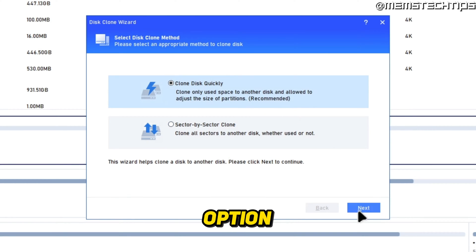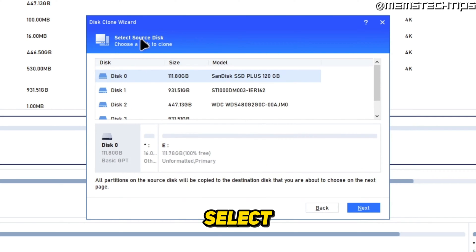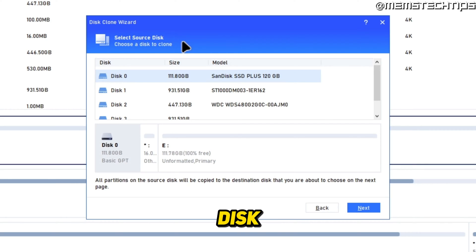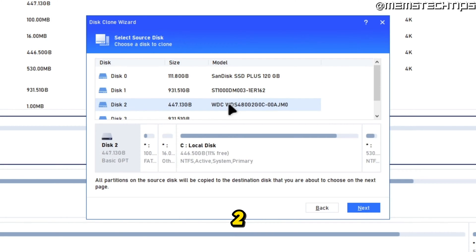Then you'll need to select the source disk. This means you need to select the disk that Windows is currently installed on. For me it's Disk 2, which is the Western Digital SSD that I have installed.